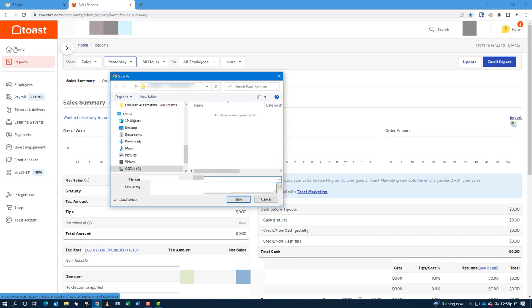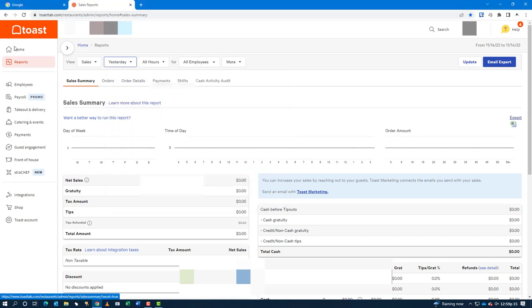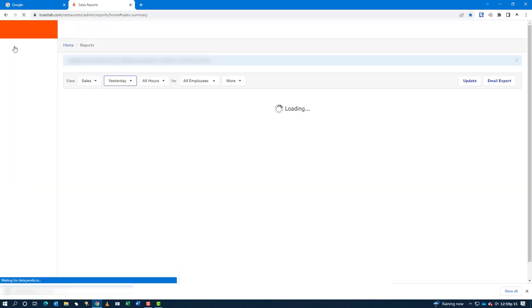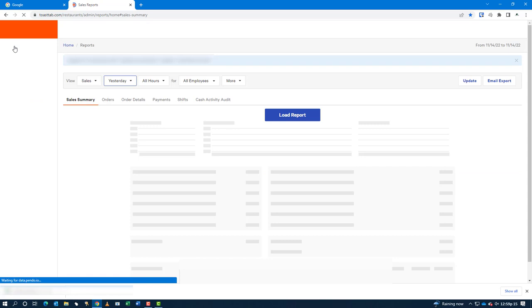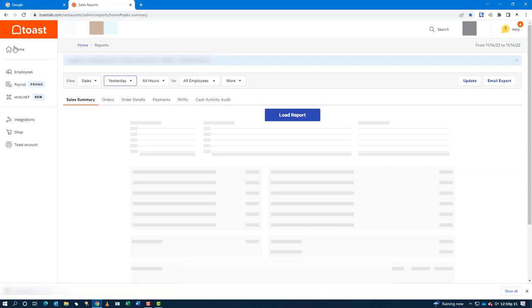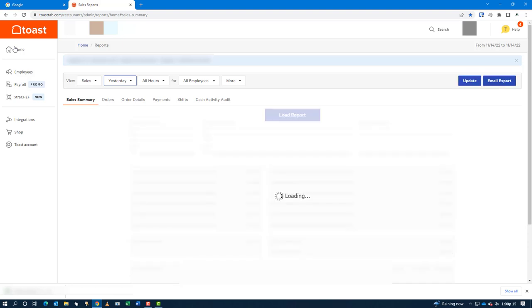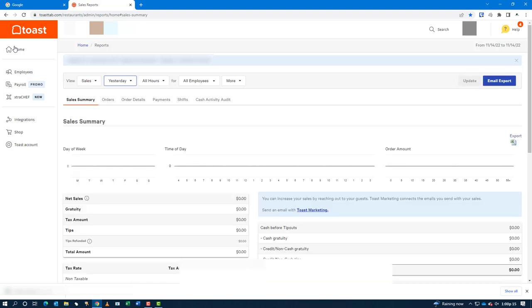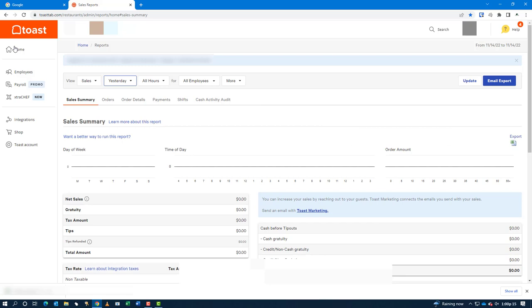Once it has saved the first restaurant's sales category report to the server, it will then proceed to the next restaurant at the top drop-down and again select yesterday, then update the sales summary report and download the Excel output from that report to the server as well.